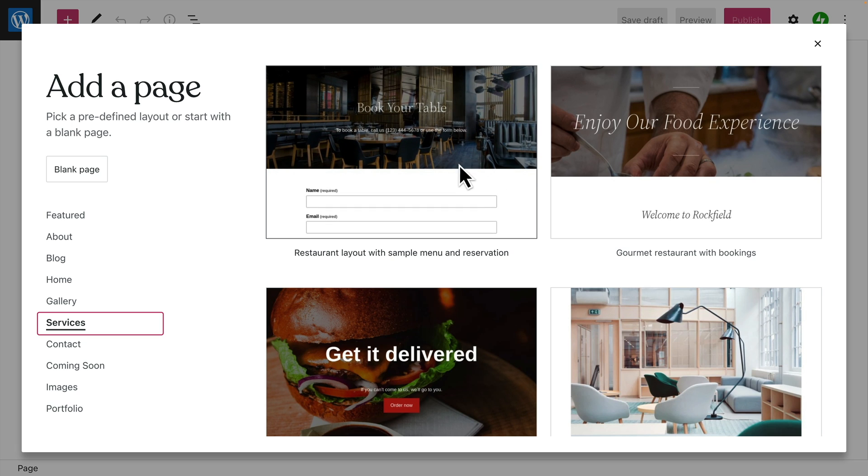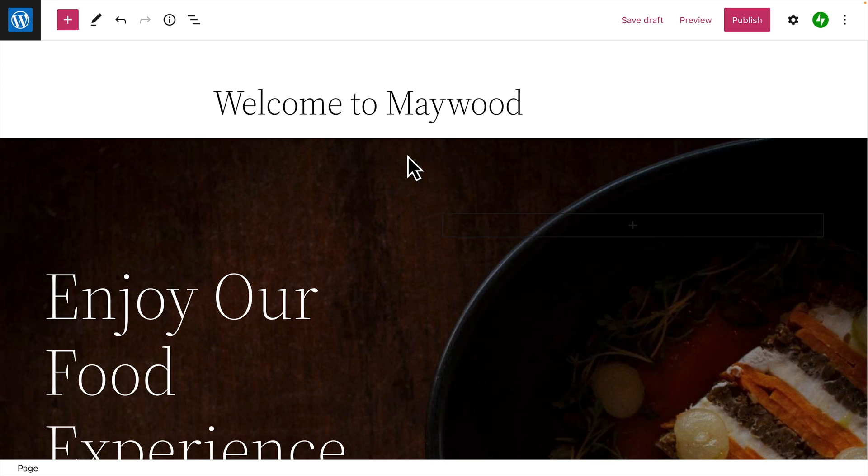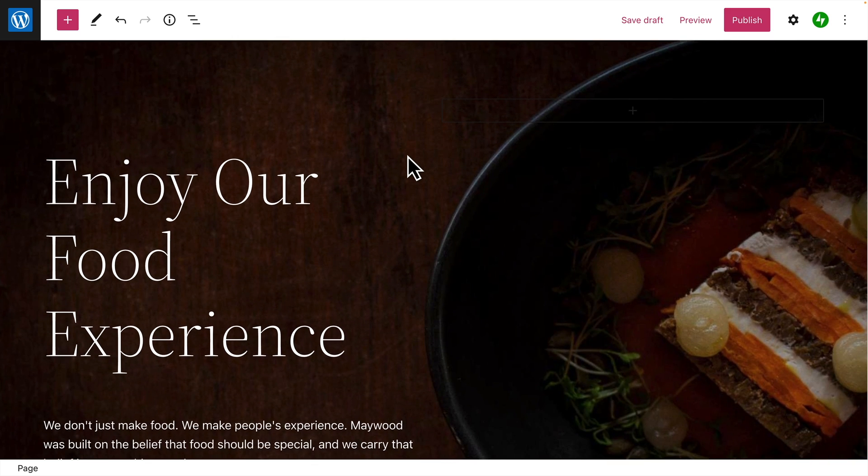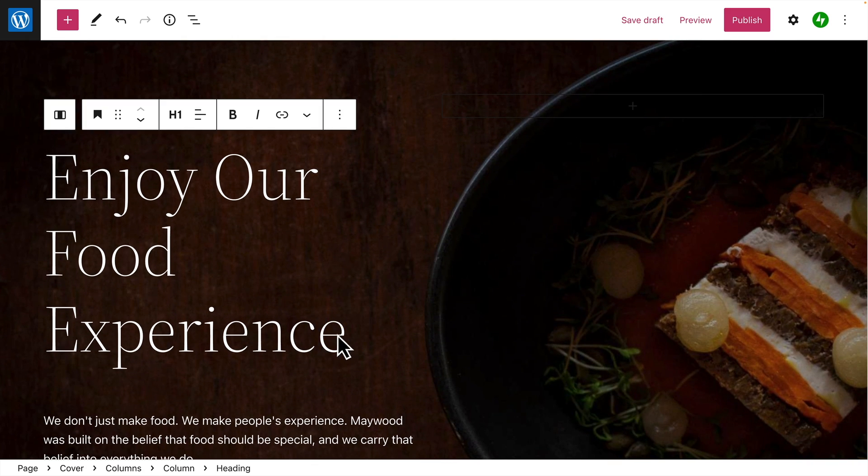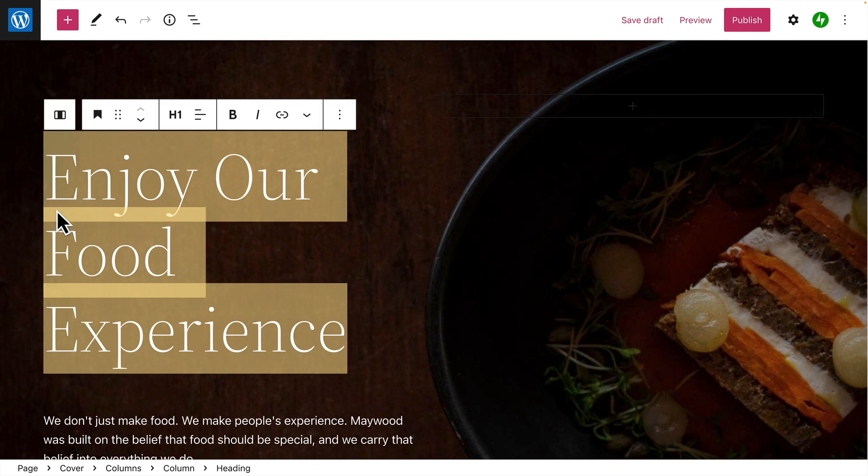Once you've selected a page layout, just click to add it to your page. Then, click any block to edit the content and replace it with your own.